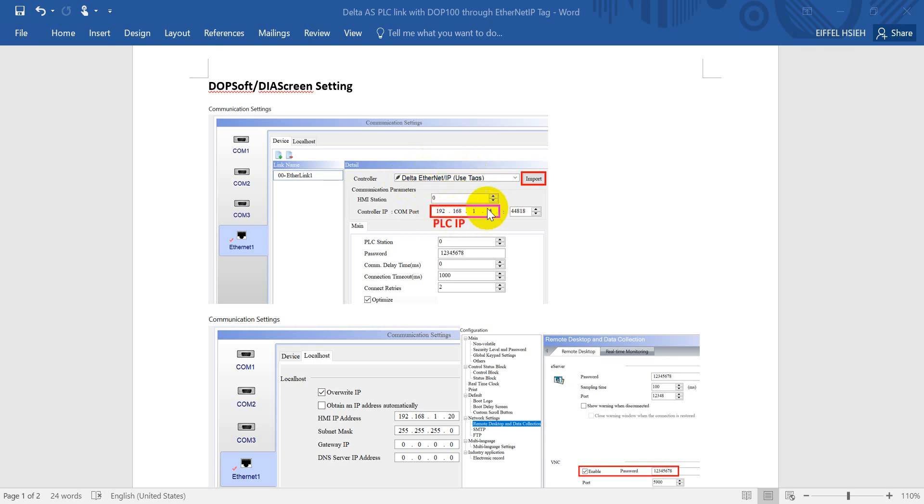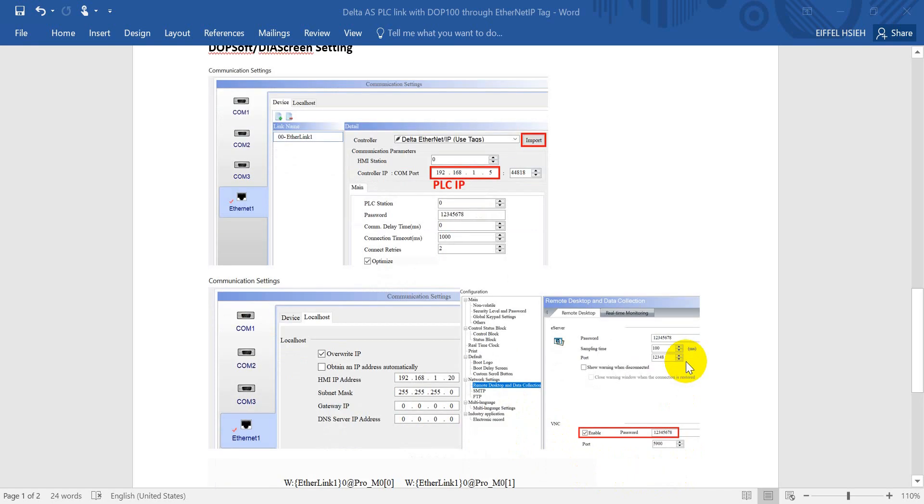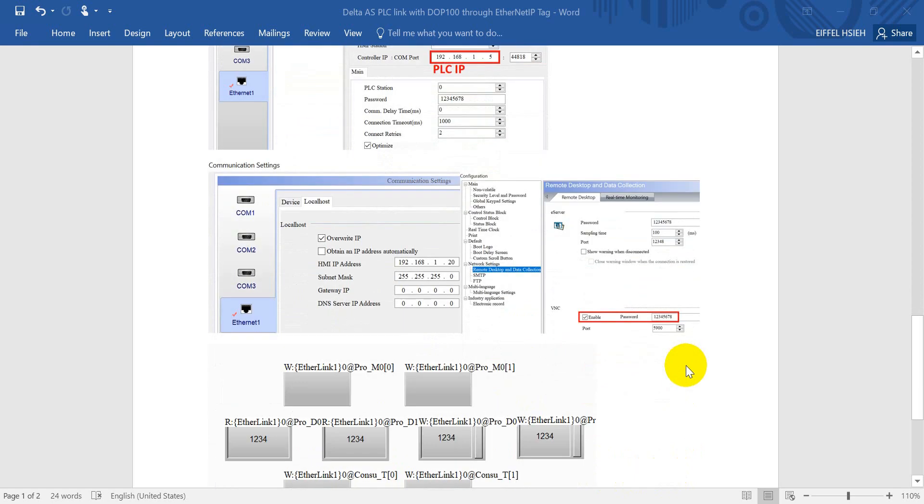Next we will define the IP address for PLC. As you know here we already defined this one as the default address. Next we will go inside the localhost and change the IP address to 0.1.0.20. Another thing will be I will enable the VNC function so later we can access to check.